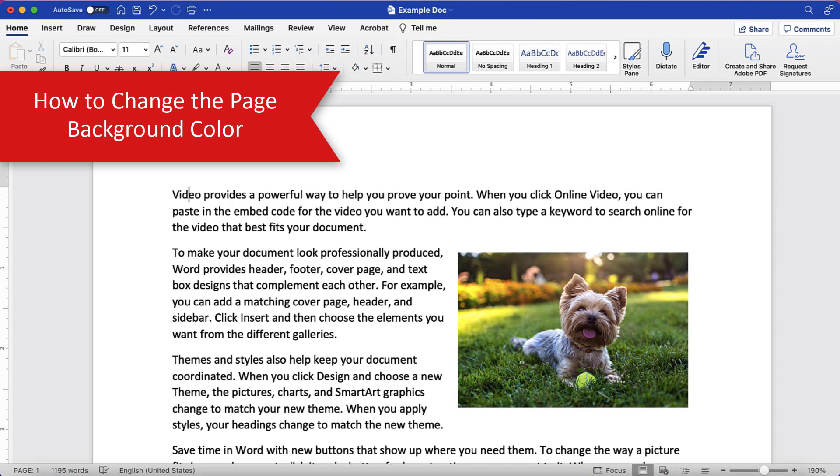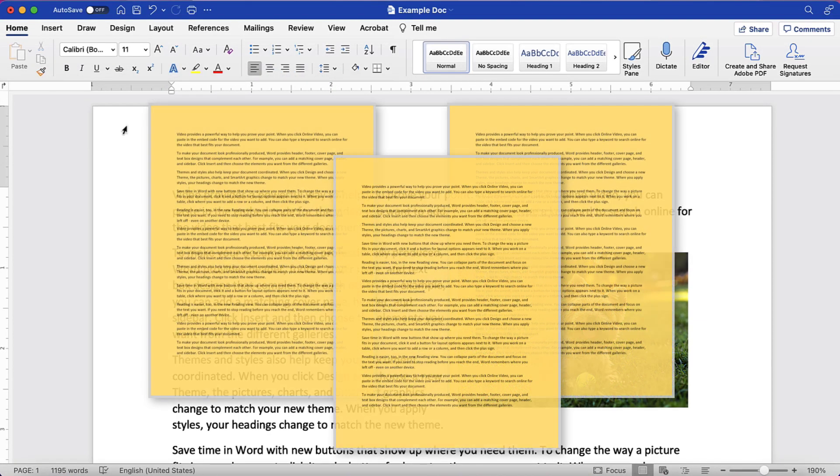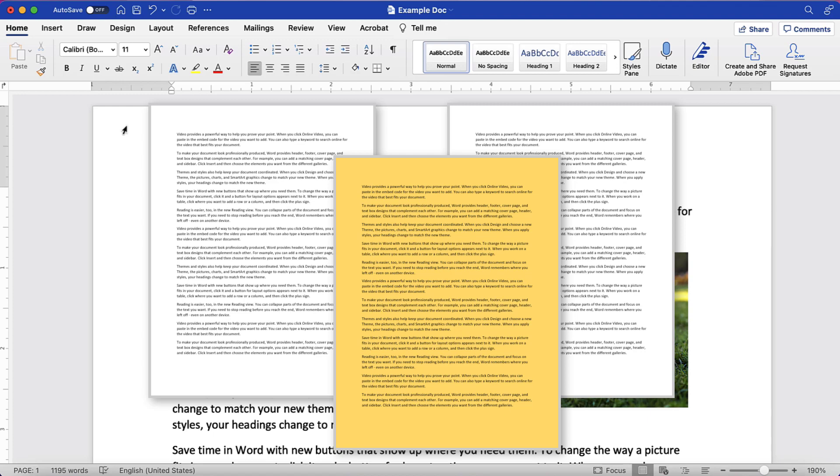The steps we're going to go through in this section will change the page background color for your entire document. If you want to learn a workaround to change the page background color for a specific page, remember to stay tuned for the pro tip at the end of this tutorial.